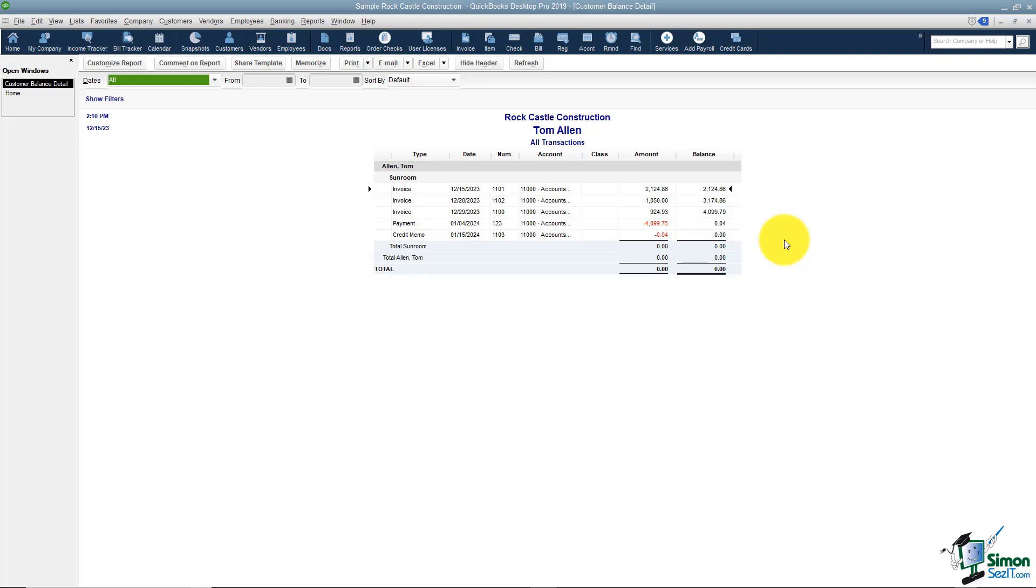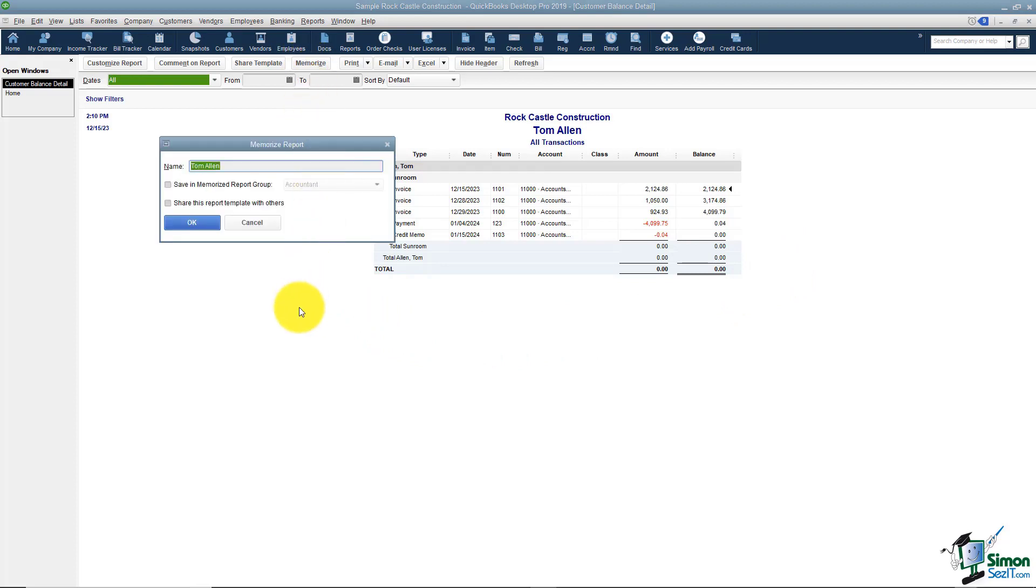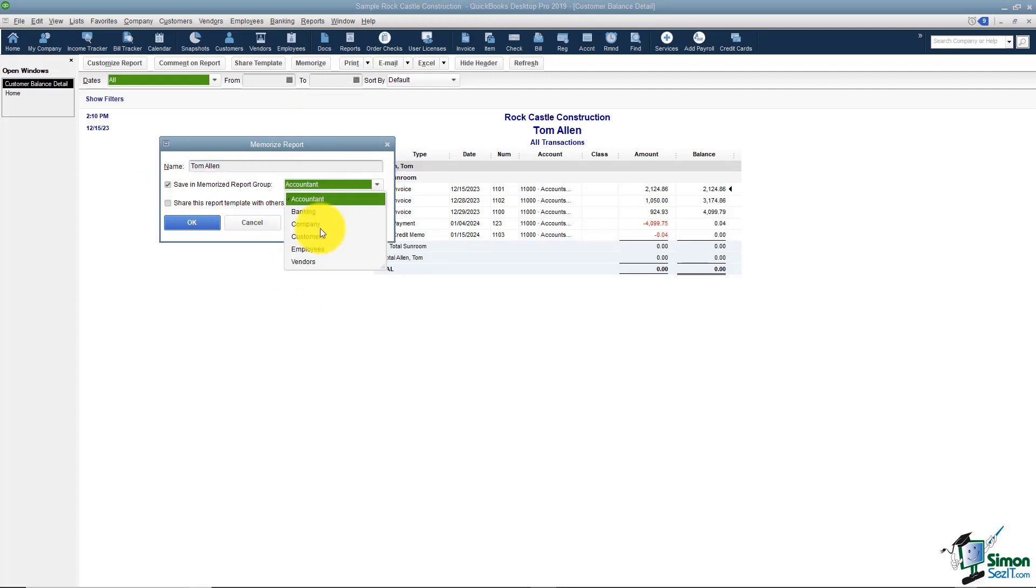If I happen to close this report, I will lose all of this that I just customized. I would like to save this and I'm going to do that by memorizing. The way you memorize a report is you click right here on Memorize. The first thing I'd ask you to do is give your report a name. I'm going to leave Tom Allen and I'll save it in a Memorize group called Customers.